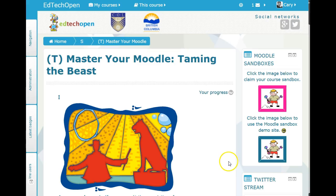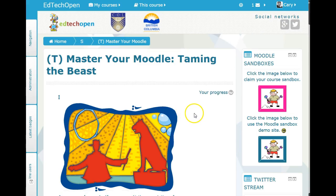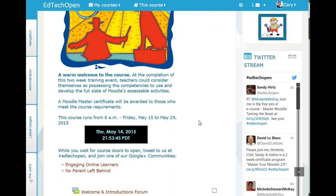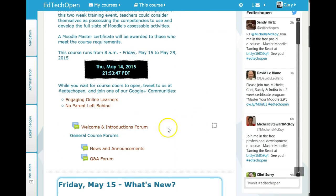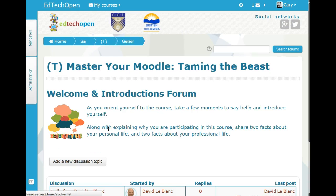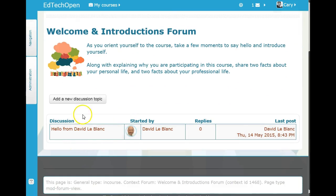I'm logged in right now as Cary Grant, my sample student. To get started, one of the first tasks we all do is introduce ourselves in the welcoming introductions forum. If you click on the forum here — remember, I'm Cary Grant right now — I can start a discussion.